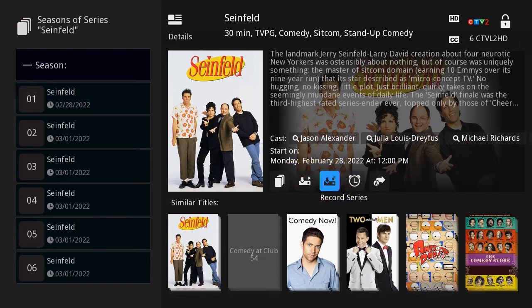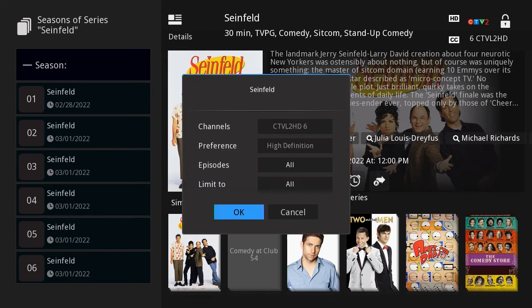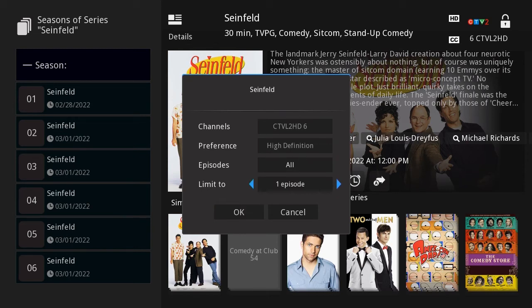If you do decide to record the entire series, click the record series button. The pop-up menu allows you to choose if you want to record all or new only episodes to skip reruns. The limit to section allows you to set the maximum number of saved recordings for this series.